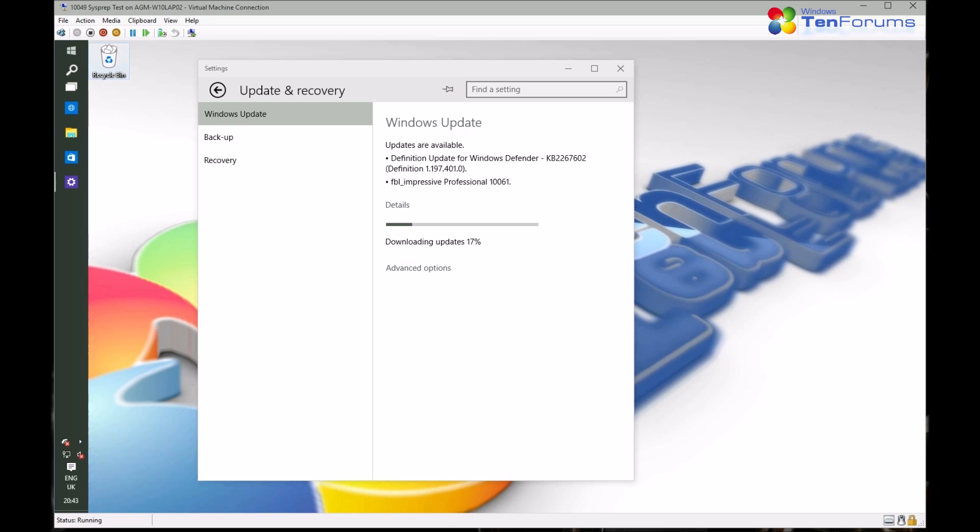The whole process starts from Windows Update. From start menu, settings, update and recovery and check for updates.